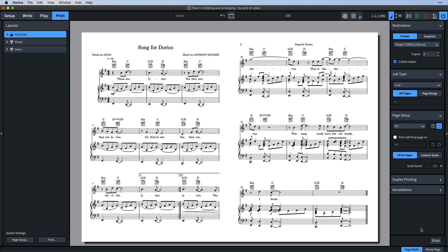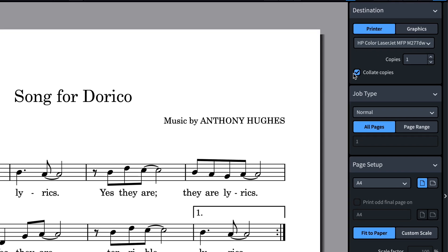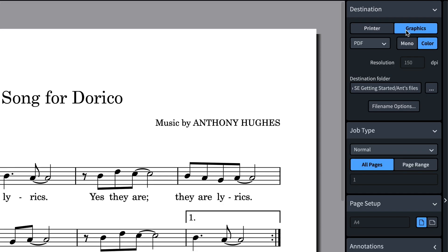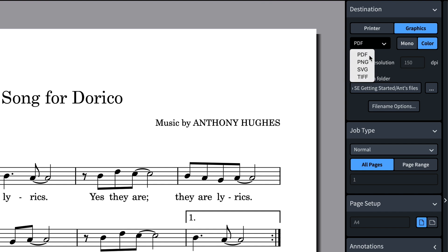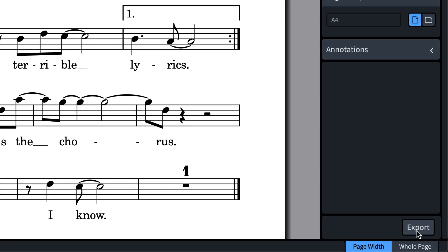As well as printing direct, you can also export a layout as a graphics file. And to show you how to do that, I'm going to select the voice layout. This time, I'll select graphics as the destination. Now I can choose between saving as a PDF, PNG, SVG, or TIFF. I'll leave it as PDF. Set where you'd like the file to be saved and even choose how to construct the file name. And when we're ready, we can click export to generate the PDF.